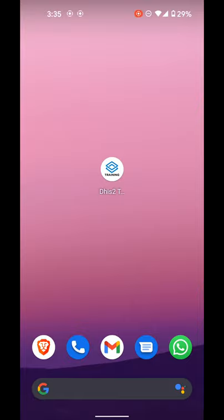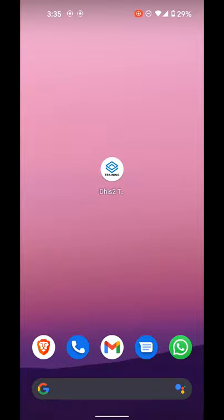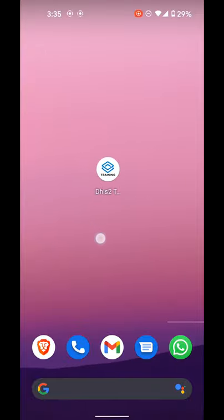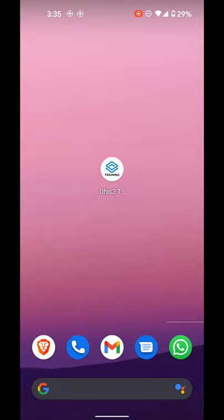In this video I'll tell you how to log in to the DHIS2 app, the Android app, using your credentials and to enter data. In this case, it is for the weekly form for Guyana as a pilot. I already have the app downloaded on my mobile phone and you can see it on the screen.